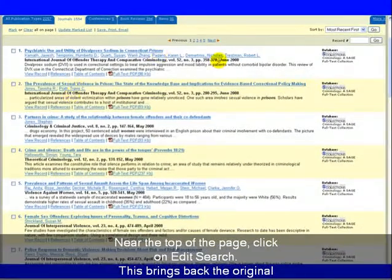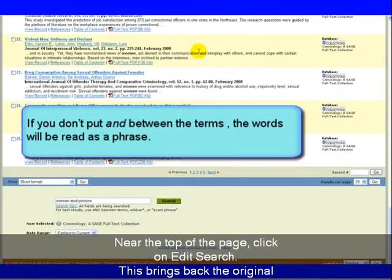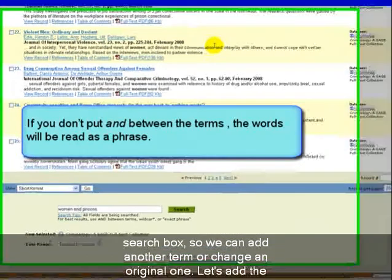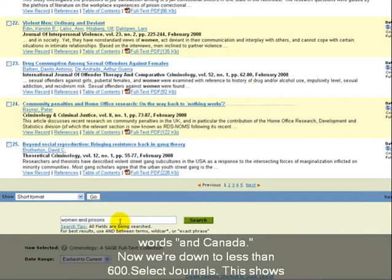Near the top of the page, click on Edit Search. This brings back the original search box so we can add another term or change an original one. Let's add the words AND Canada.